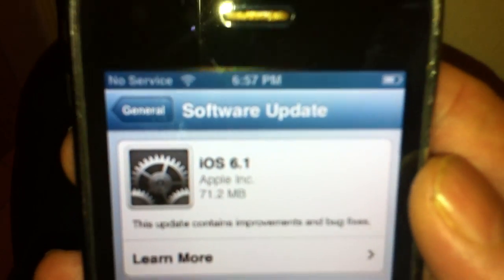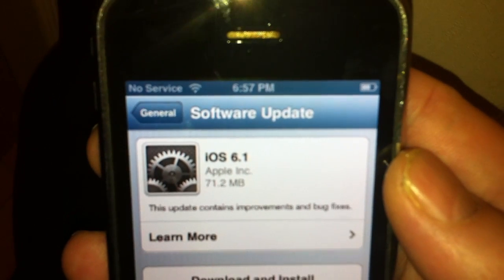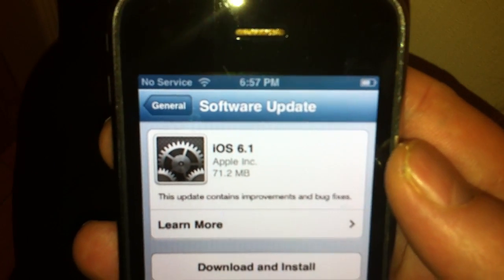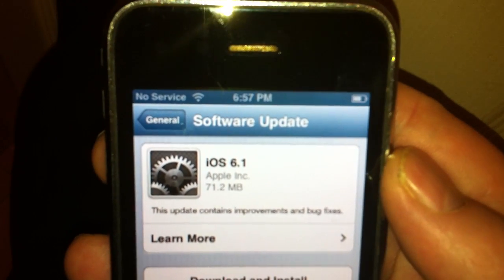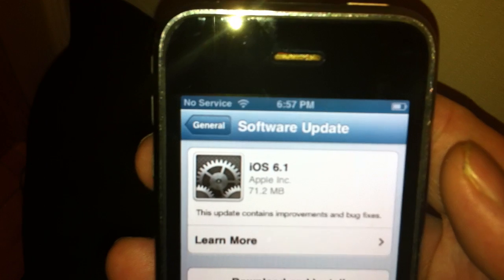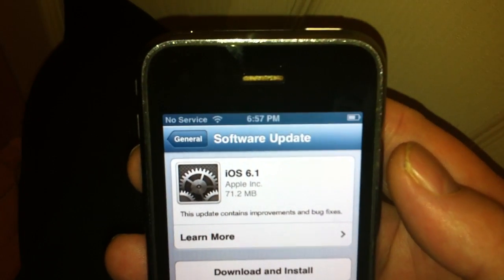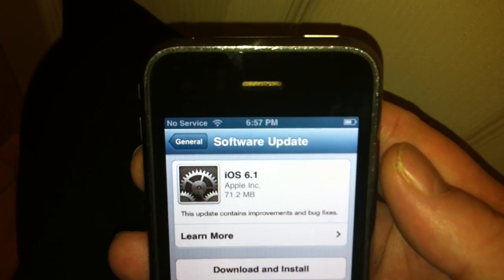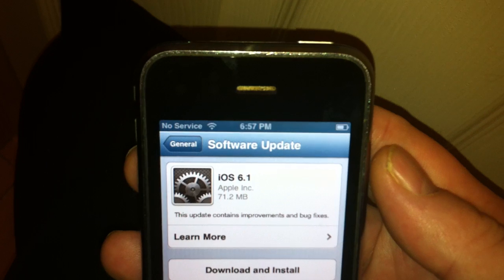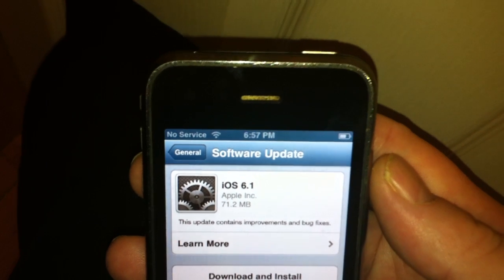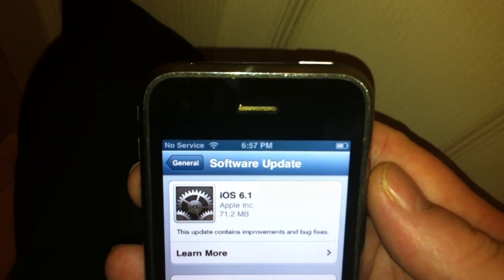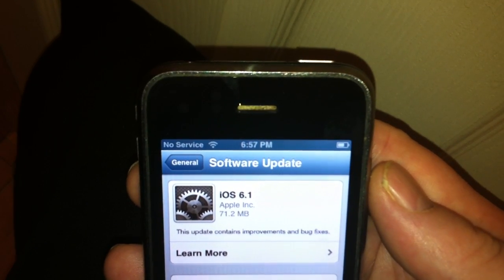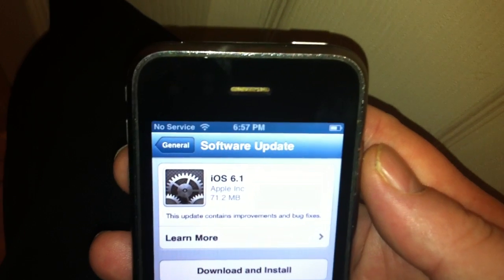So since 6.1 is available to the public, that means that it won't be much longer at all. Any day now probably, the new 6.1 untethered jailbreak will be available for the A5 devices and newer.